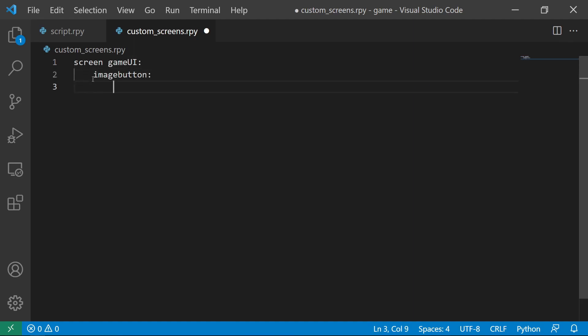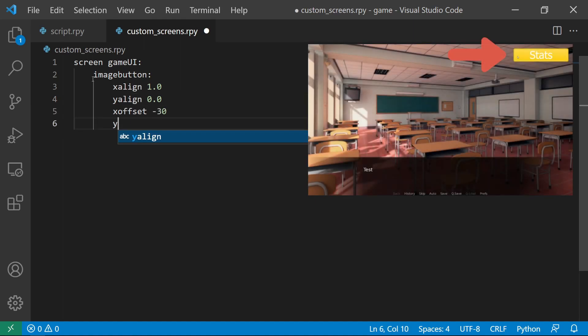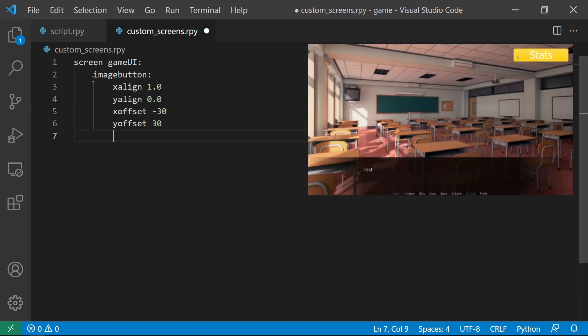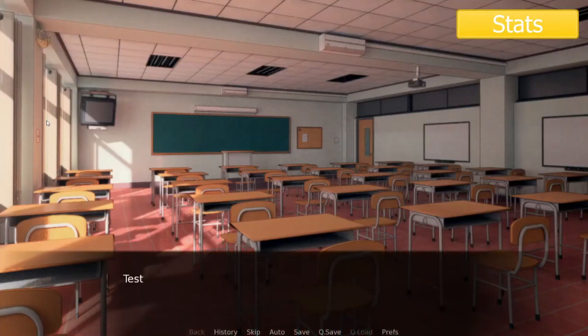In here, we want to display an image button on the top right. Let's set the image by coding idle followed by the file name. You can learn more about the image button by clicking the link above. In the preview, once we start the game, we'll see an image button on the top right.